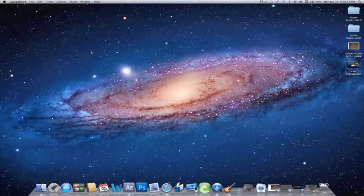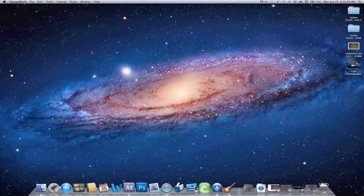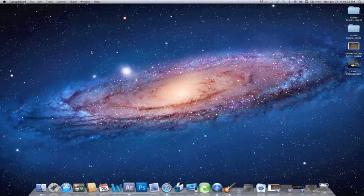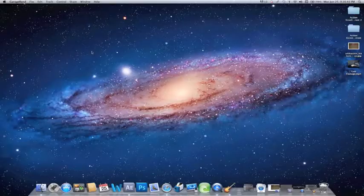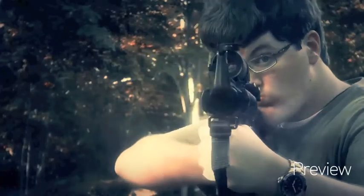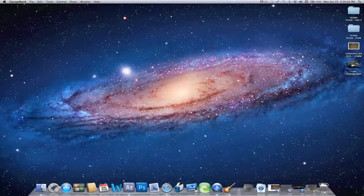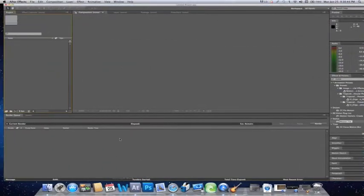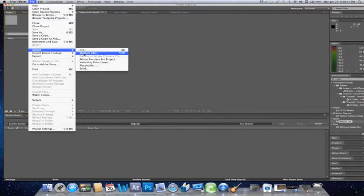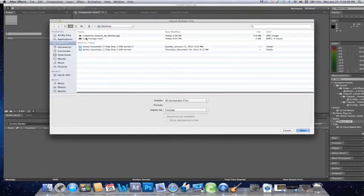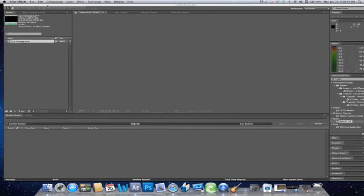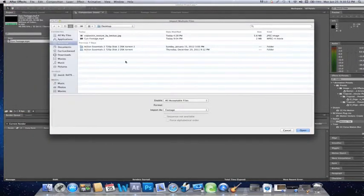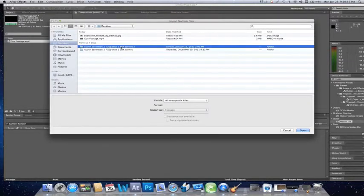Hey guys what's up, this is Carr with Double Eye Films and today we have a special tutorial for you all on how to create a muzzle flash. Go ahead and open up After Effects and import all of your footage as well as the Action Essentials that we're going to be using today.